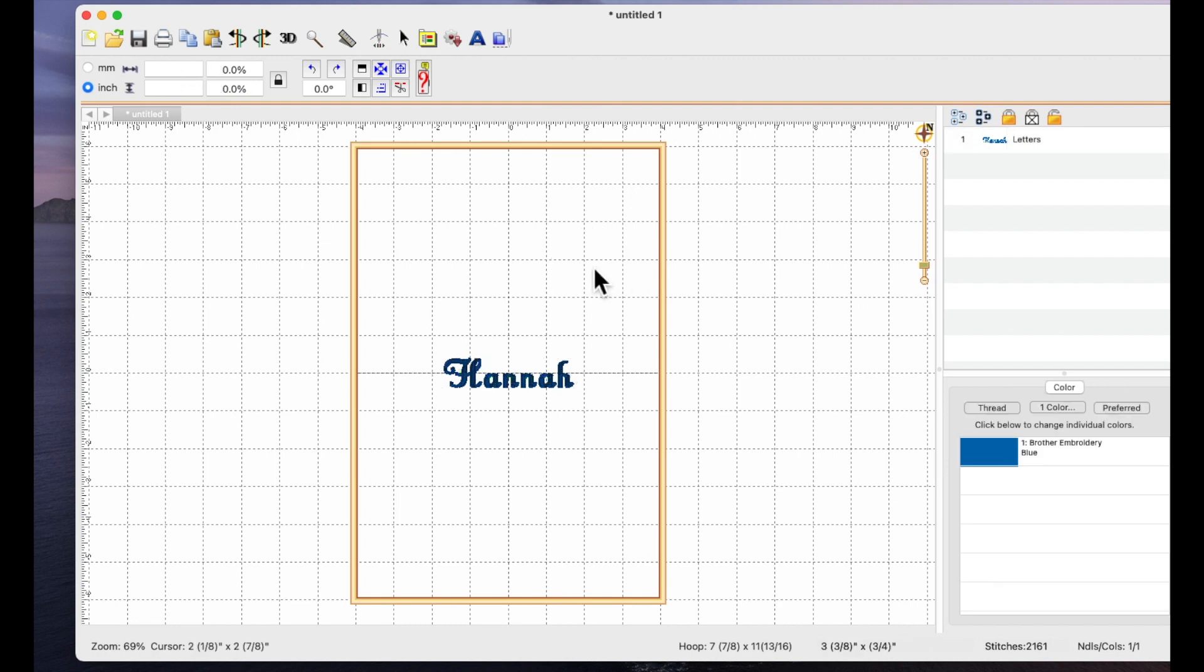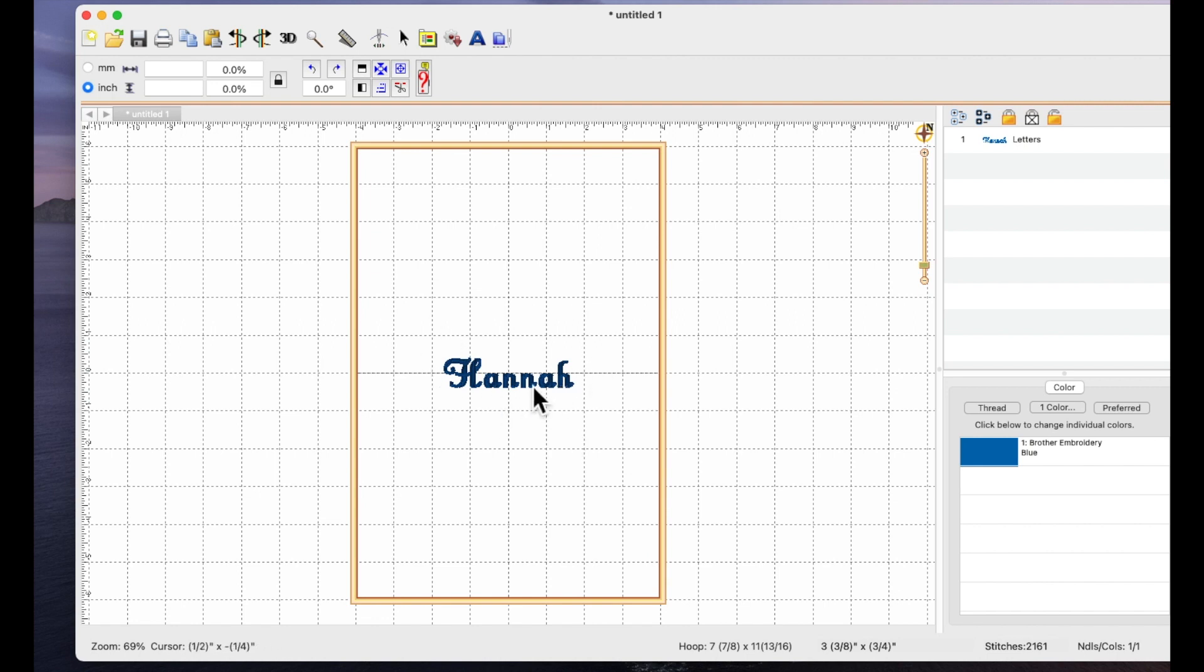So if I just highlight those letters now and using the keys on my keyboard type Hannah and hit enter that has now typed out the words in that font for me which I can now save as a stitch file and take it over to my machine and stitch it out.